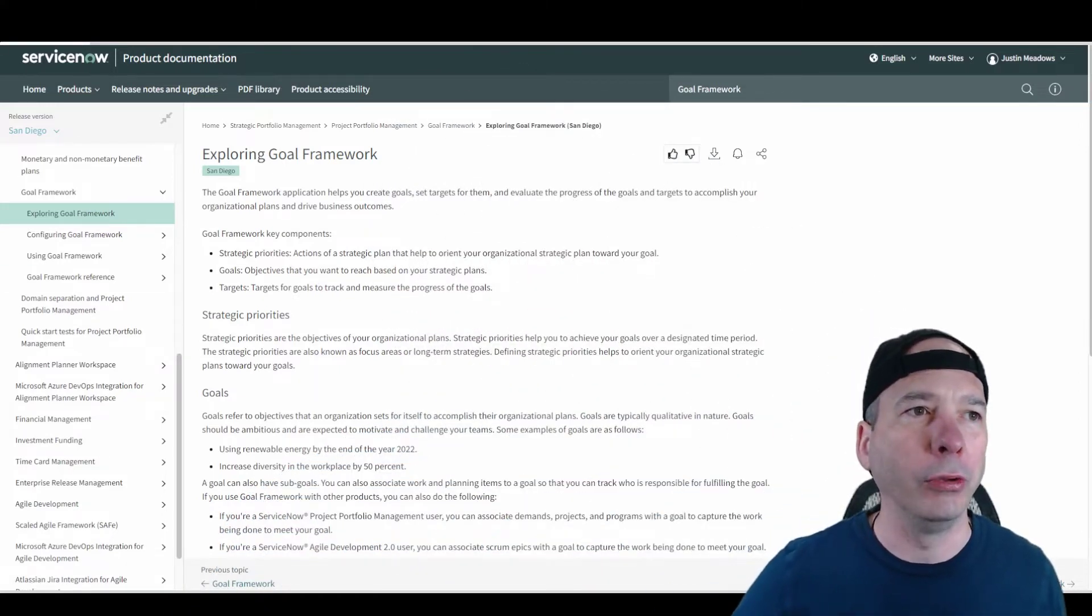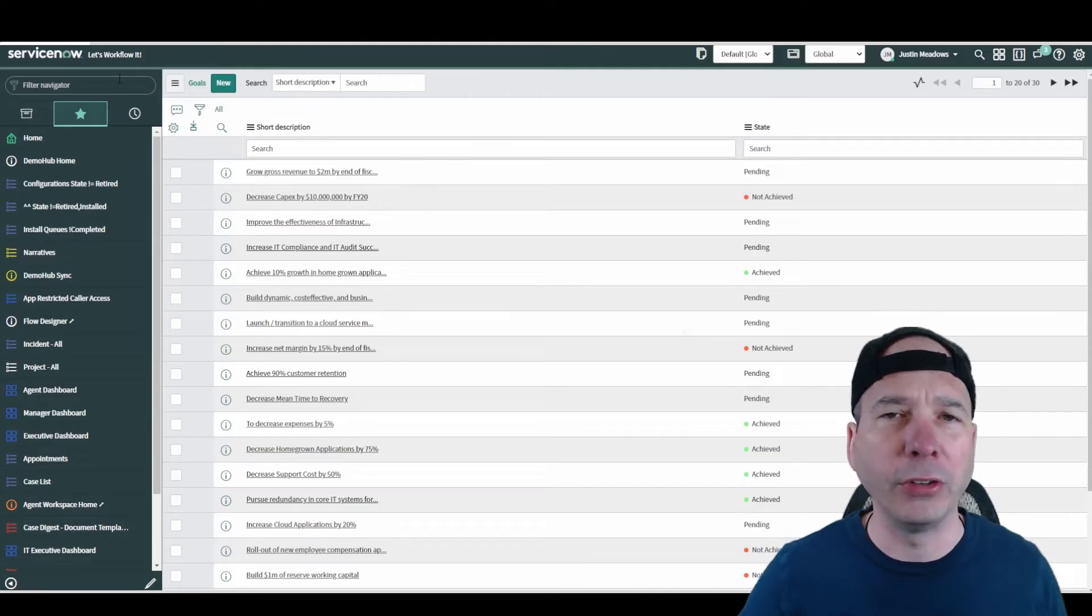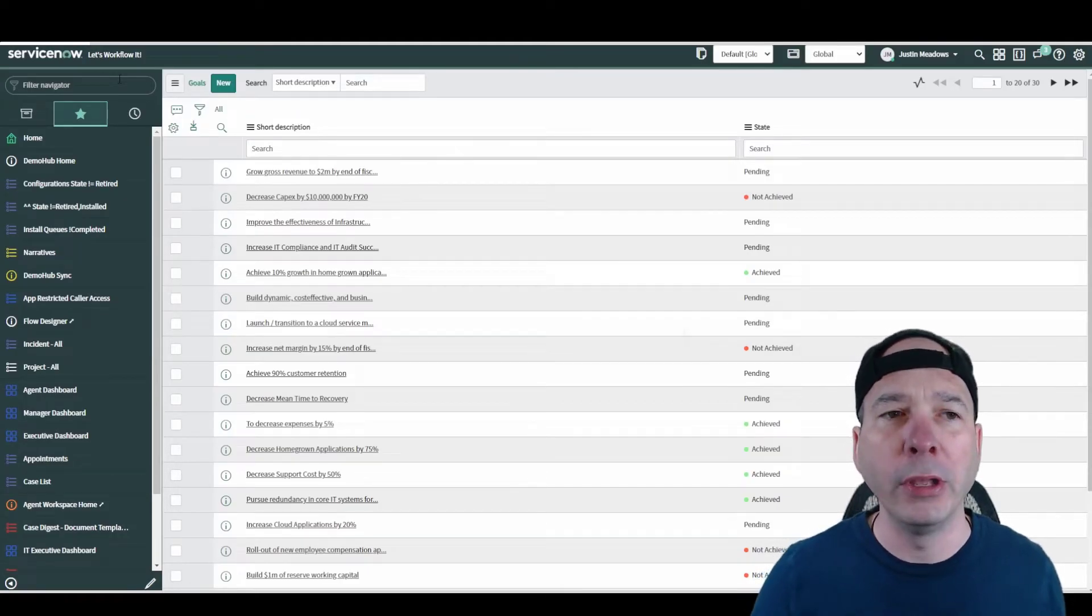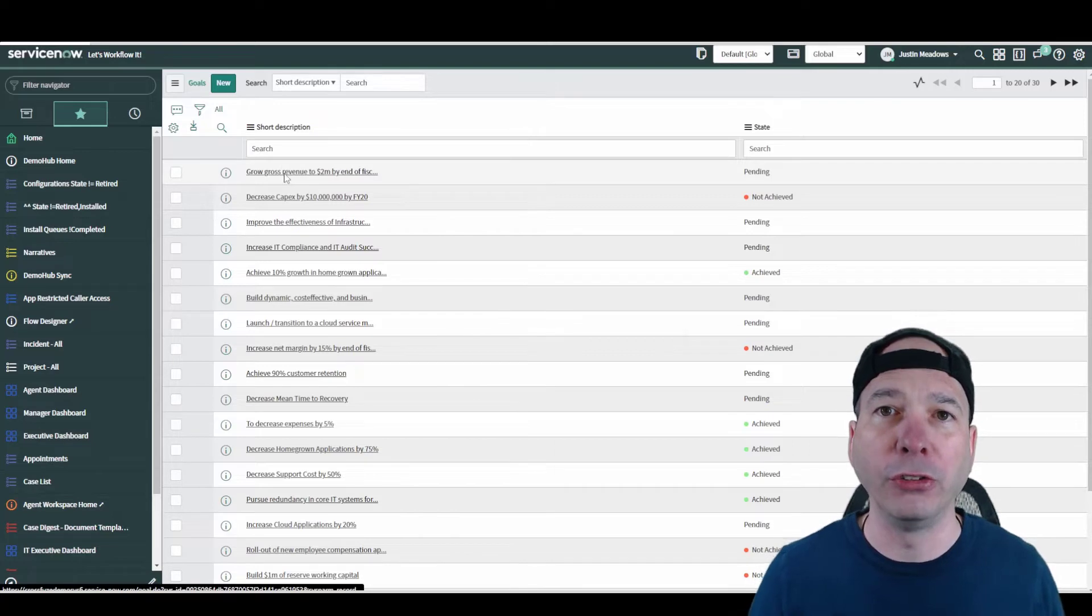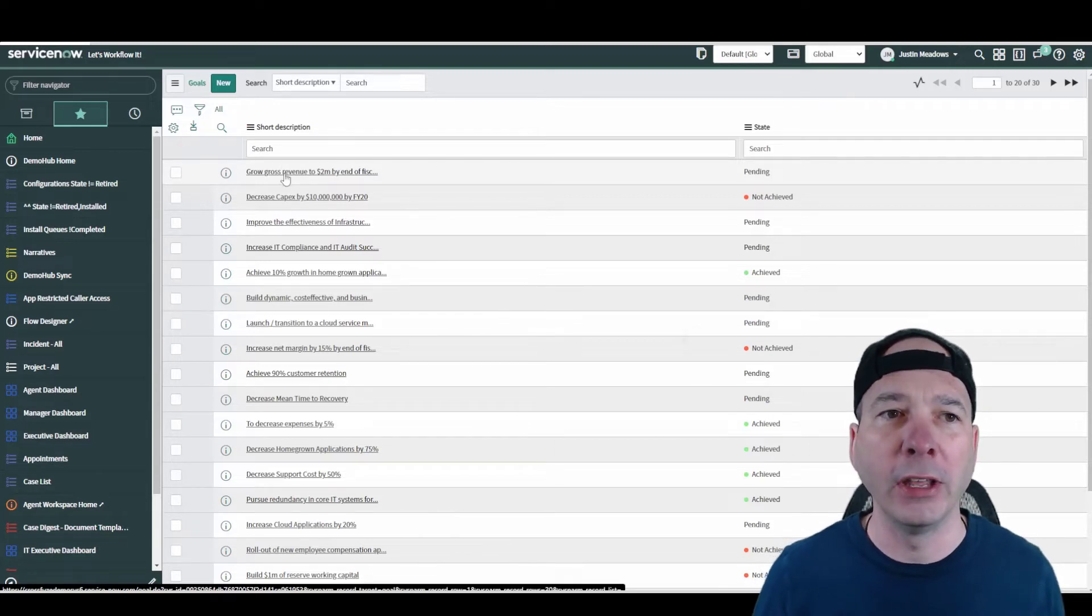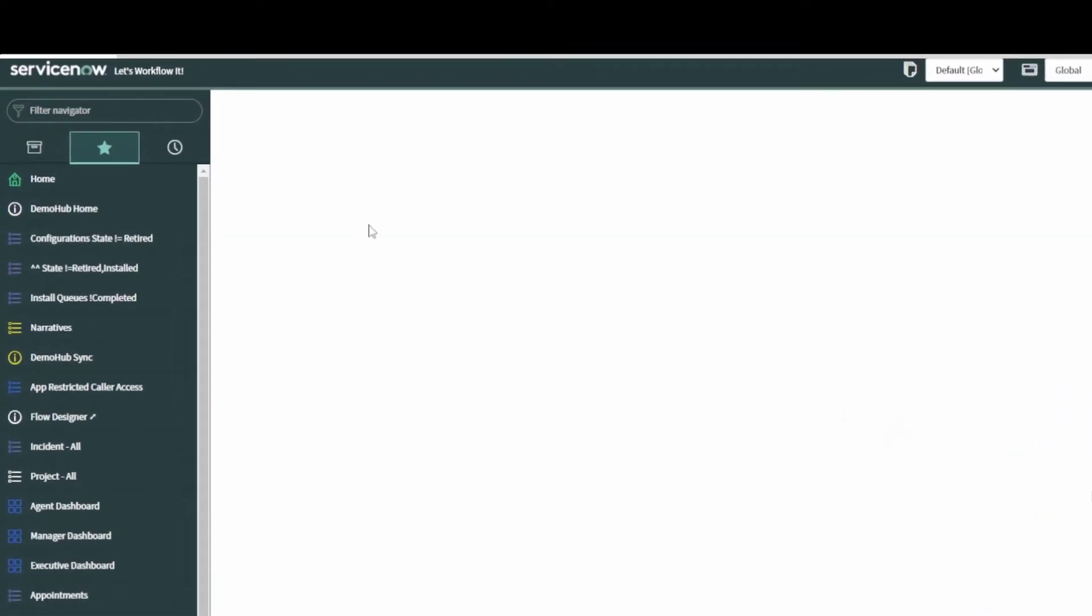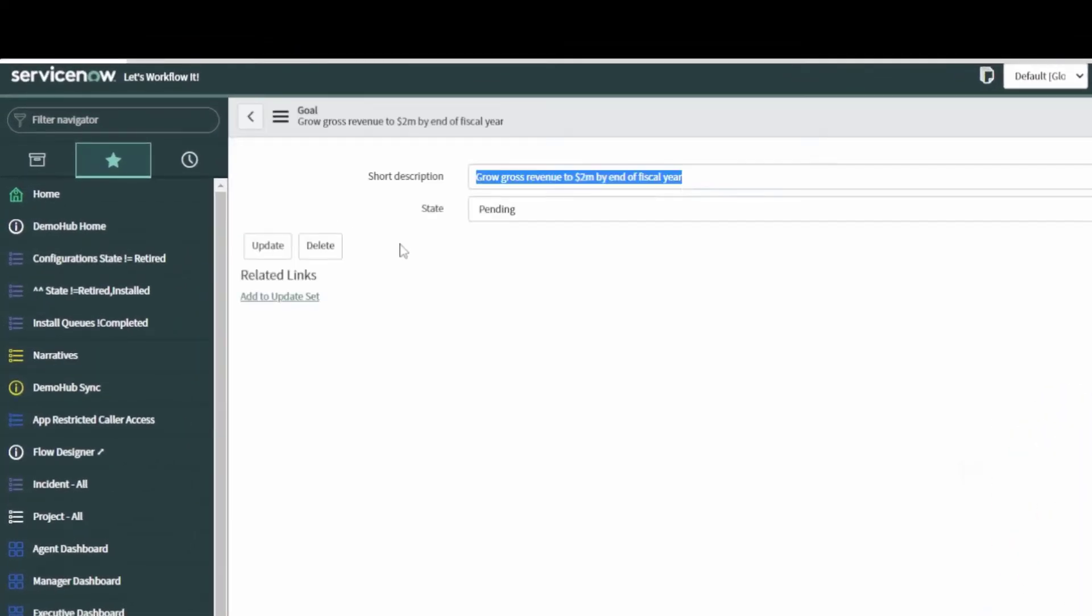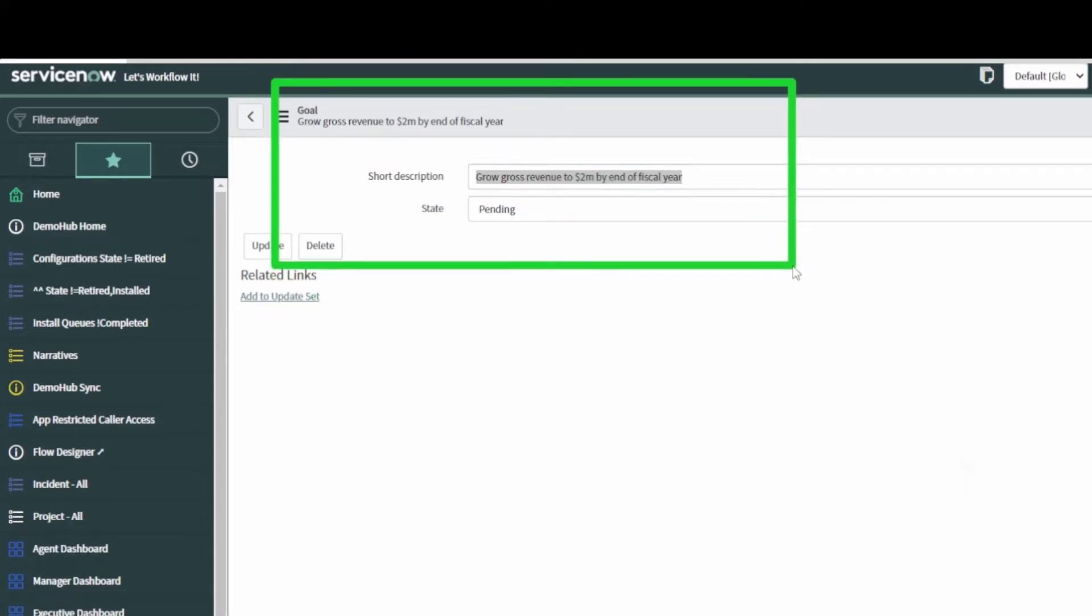Let's look at what that used to look like. If we go to Rome, if I was to look at a goal in Rome that I would associate with a project, I had a short description for that goal and a state. Very lightweight, you know, it meant most of what people needed to align to for their goals in their organizations, but very lightweight.